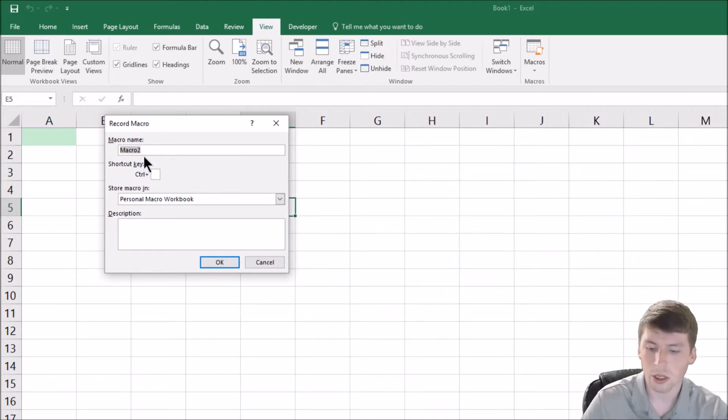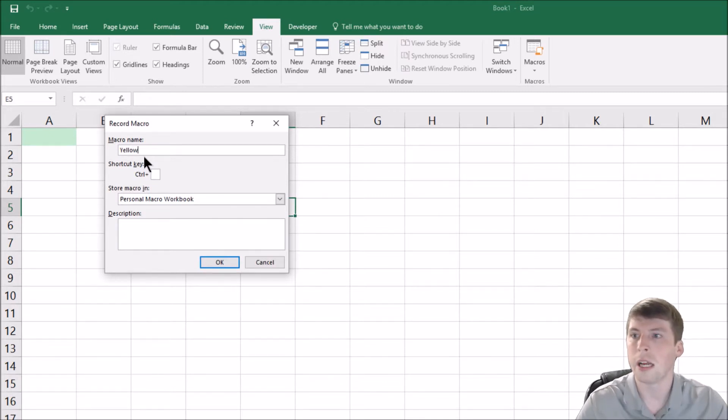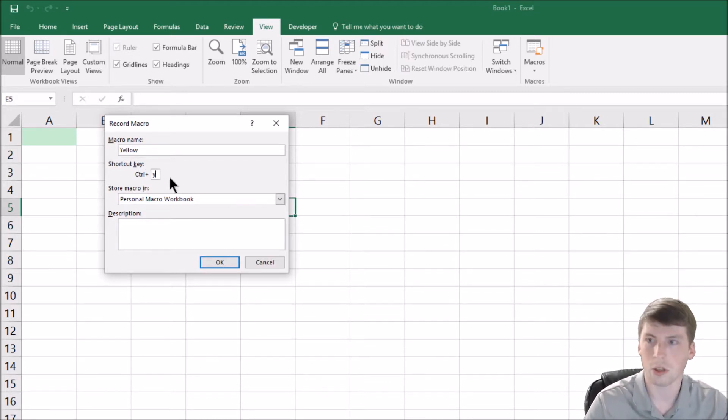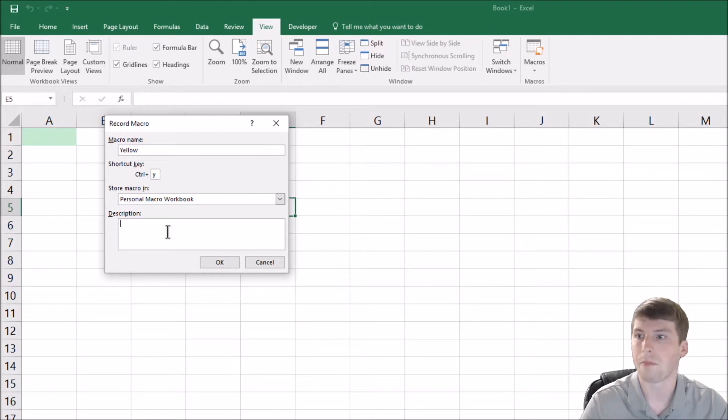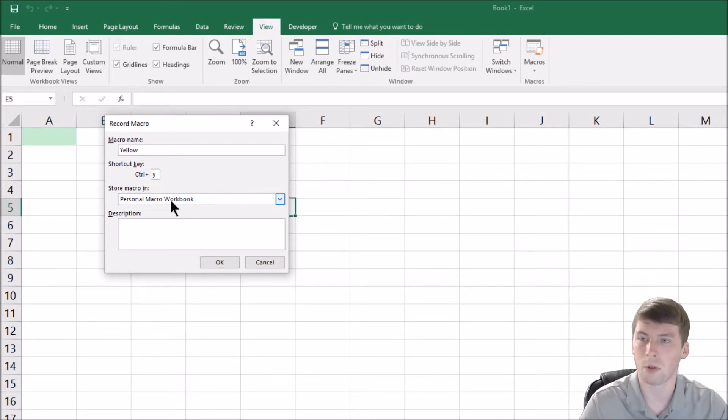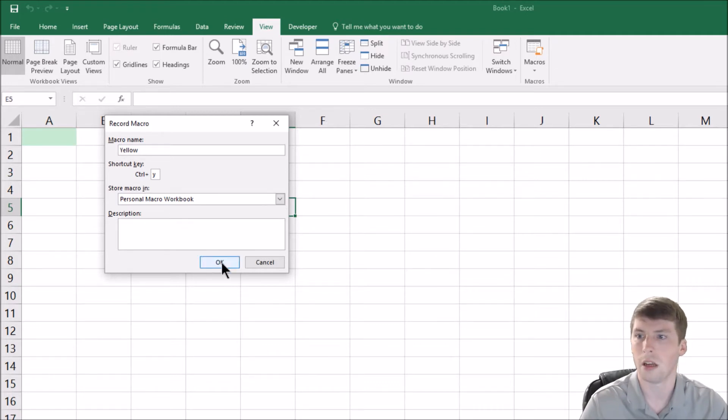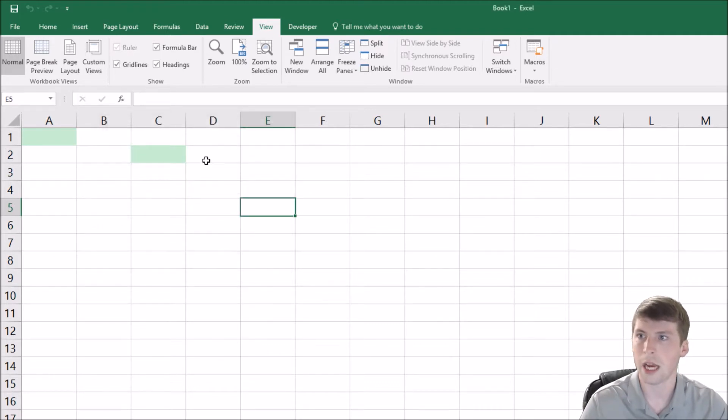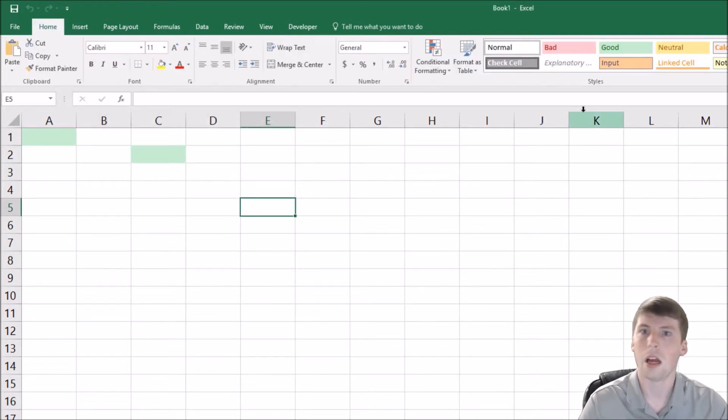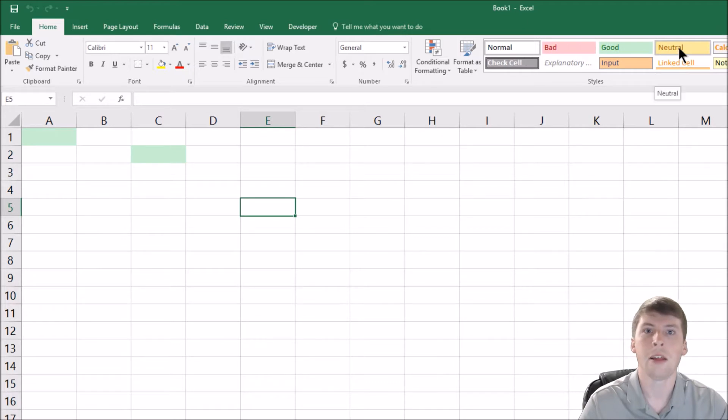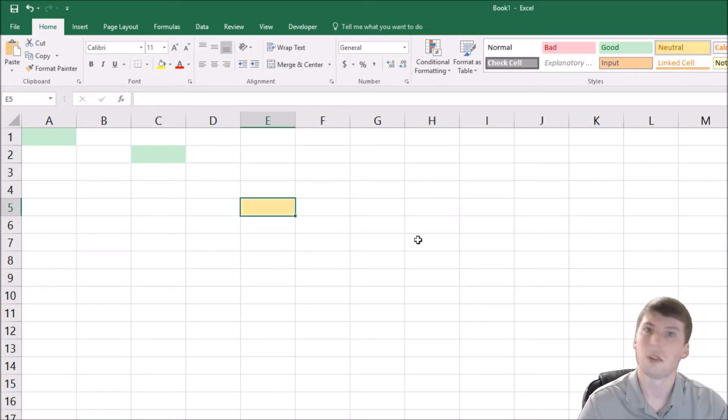Then we're going to go to record macro, and now we're going to do yellow. So we're going to name it yellow, and then we're going to do control Y. And then notice now it's going to default to personal macro workbook, which is exactly what we want. Then click okay. So now let's go over here and then we're going to click on the yellow button.